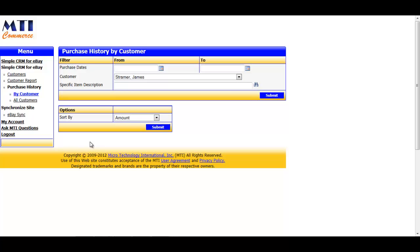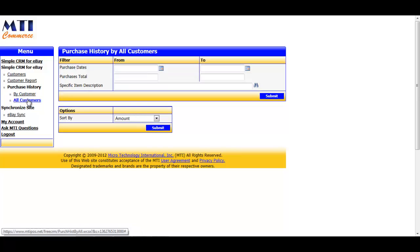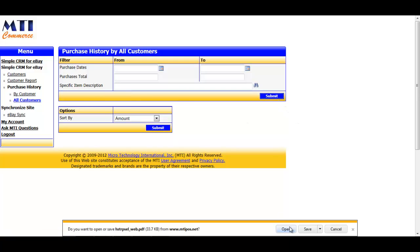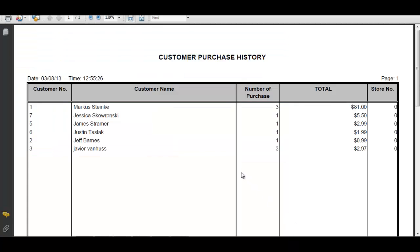Back in the application, we can run one last report for assisting with keeping track of your customers and their purchases. This is the purchase history for all customers report. And this report will pull up a basic purchase history for all customers, and it can be defined to purchases for a specific date, between a certain dollar amount, or purchases for a specific item. For this example, I'll leave everything blank and just click the Submit button and again open the file. And with this report, you can easily see which customers have made multiple purchases with you and the total dollar amount that they've spent.